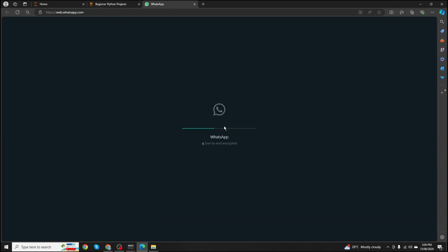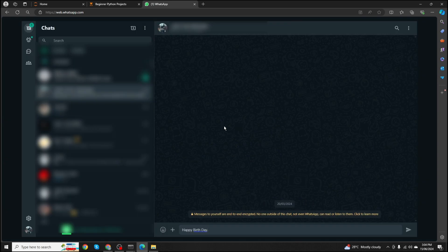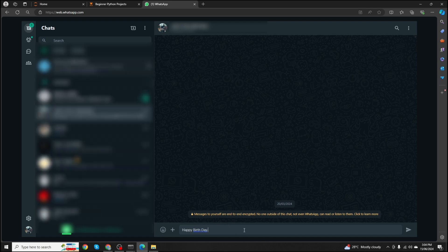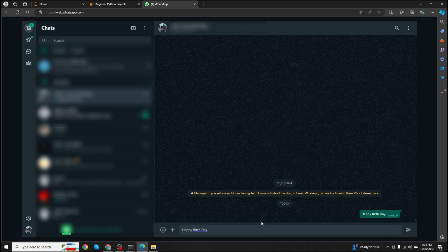When you run this function, it will open up WhatsApp messenger in your browser and enter the message in the input field. But at this point, sometimes we face a problem: the message is written in the input field but it's not sent. It just writes the message there but doesn't send it.